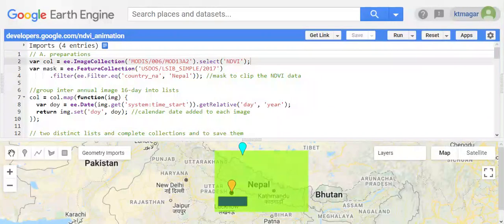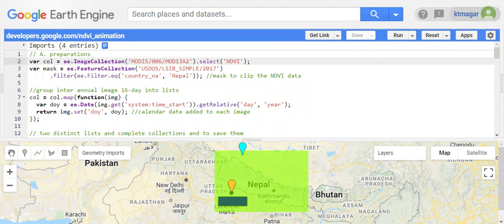Hello everyone. In this video we are trying to learn to generate MODIS NDVI time series animation in Earth Engine. This is an amazing thing we can do in Earth Engine, and I'm trying to interpret how it is done. The codes are adapted from the community section from the Earth Engine guides.